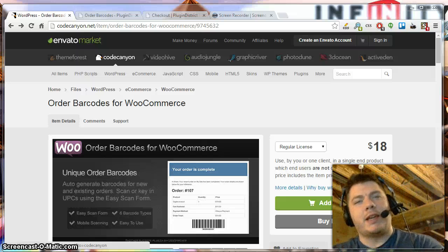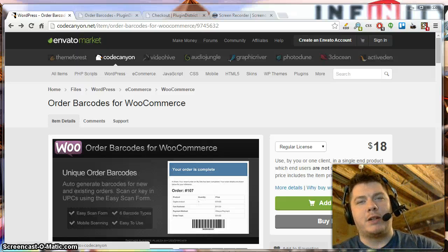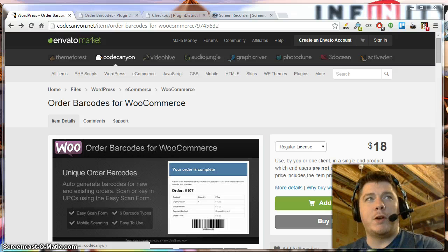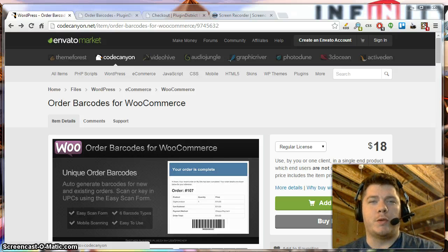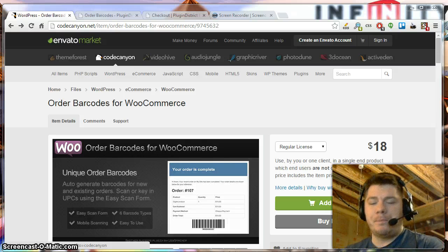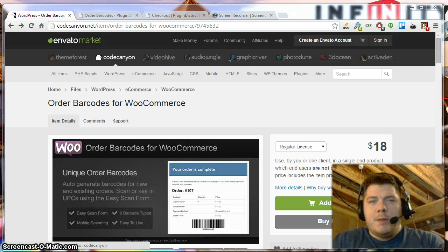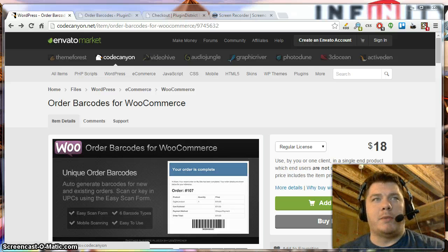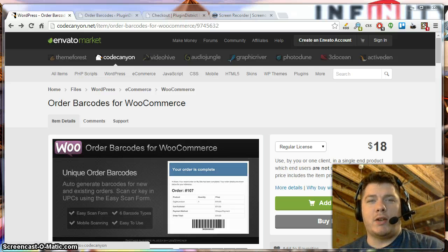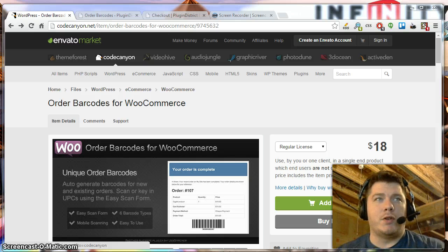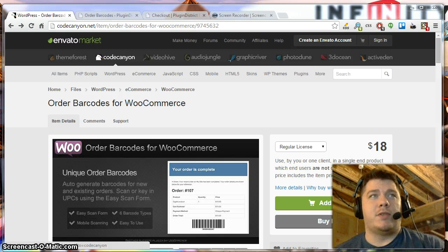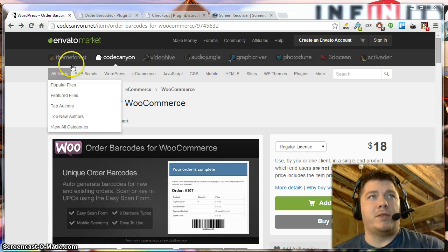This is Dan with PluginDistrict, also known as WebSmacker on CodeCanyon. I'm going to do a quick overview of the Order Barcodes for WooCommerce plugin. Basically, this plugin adds a barcode to the bottom of your order details, and it does it for both new and existing orders as well. So let's go ahead and jump into it.